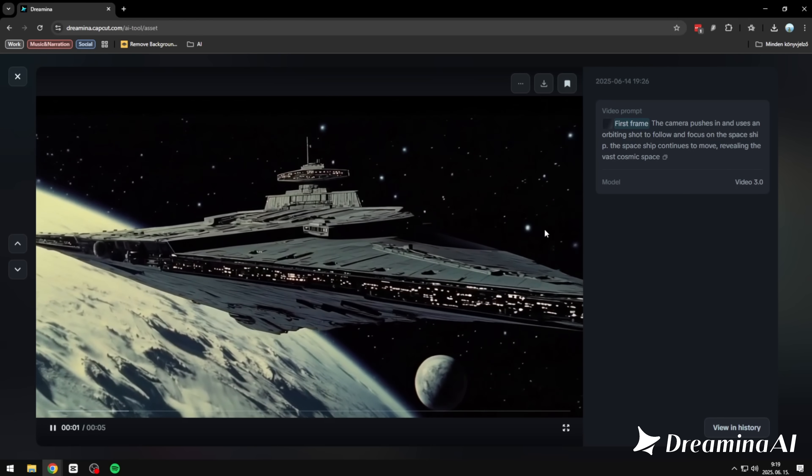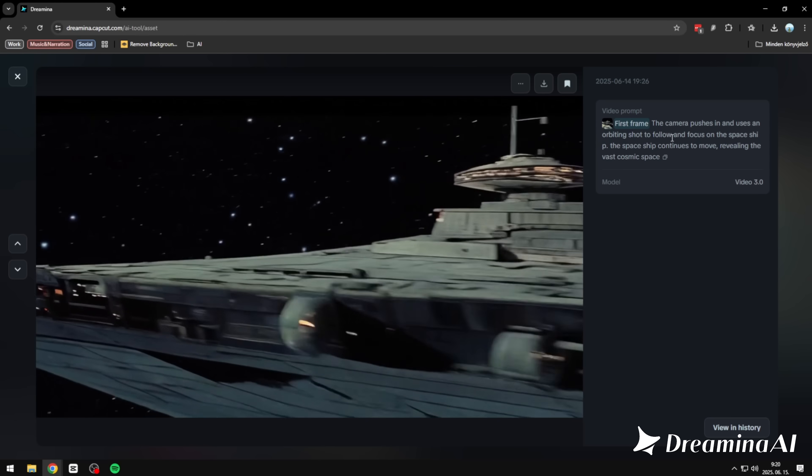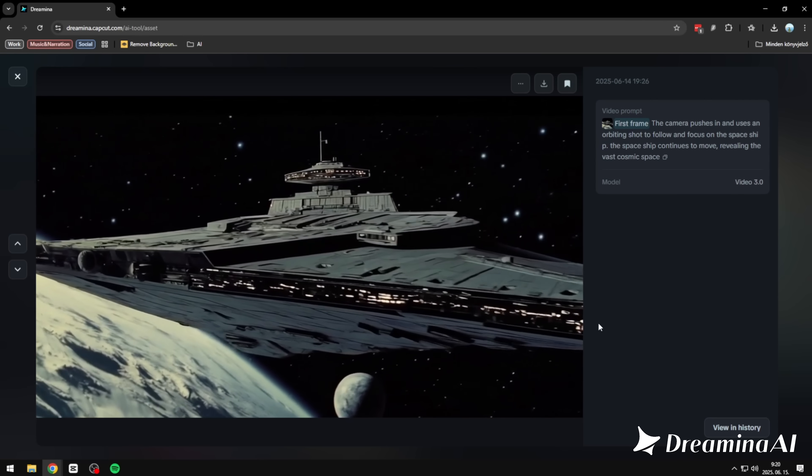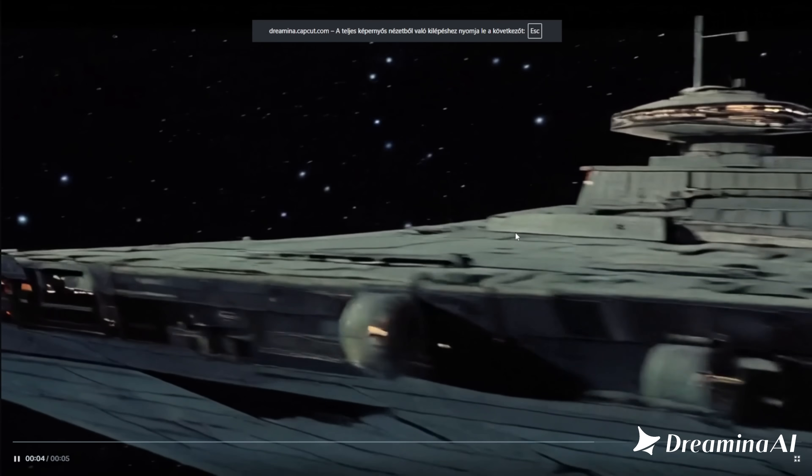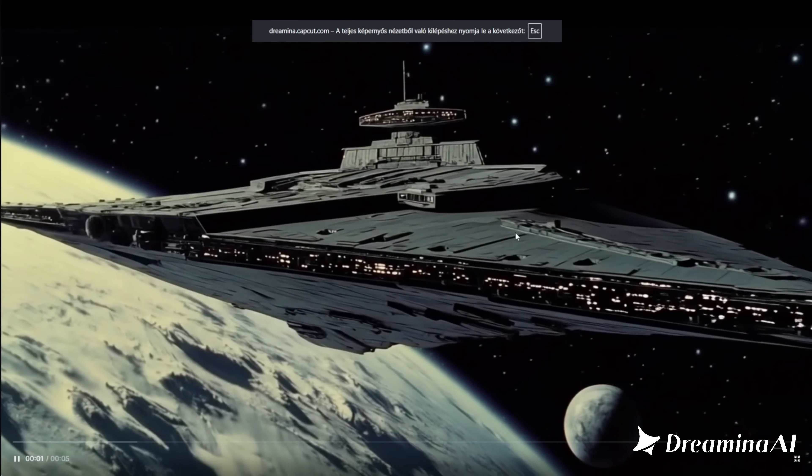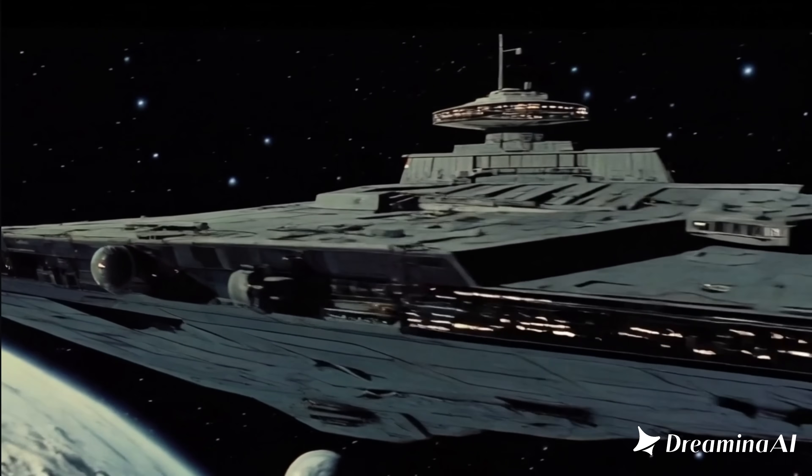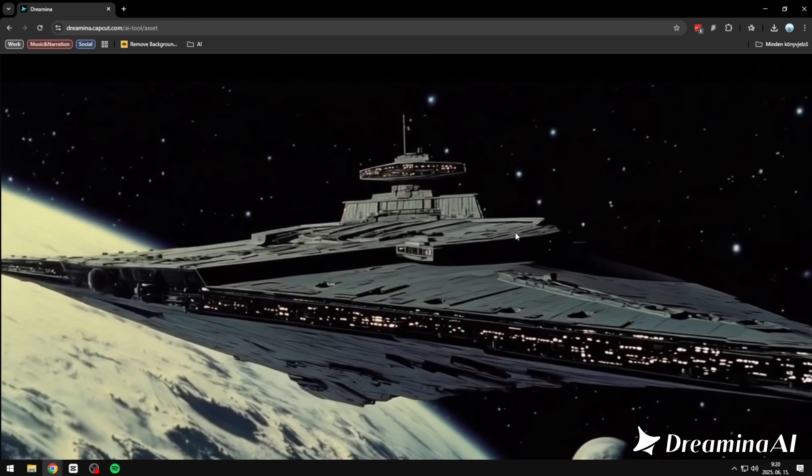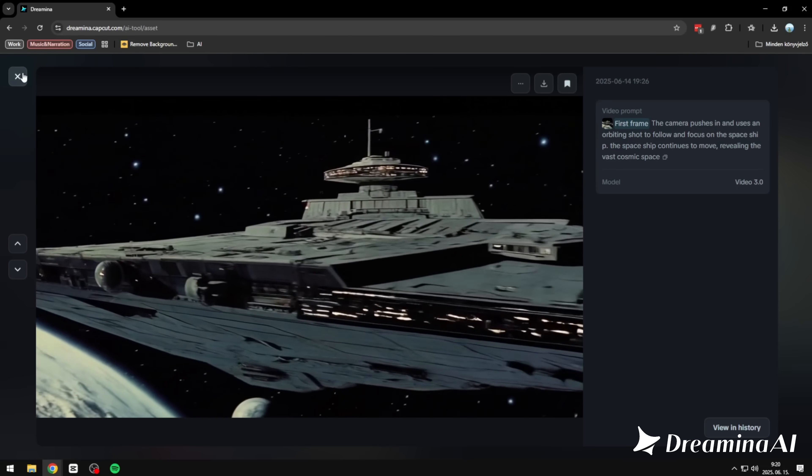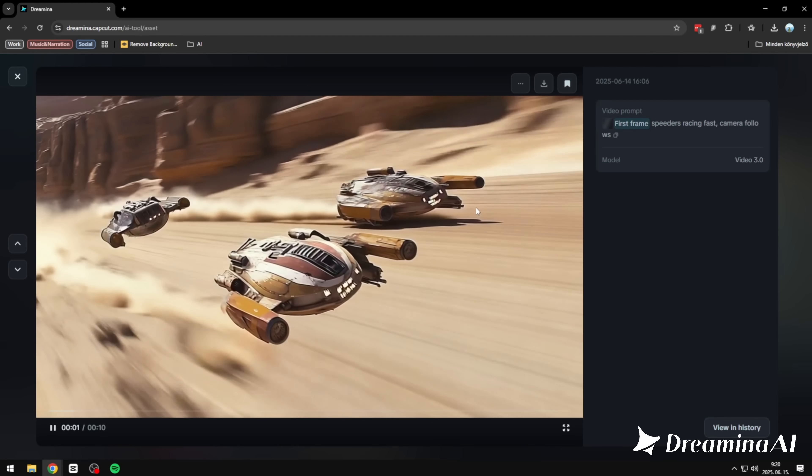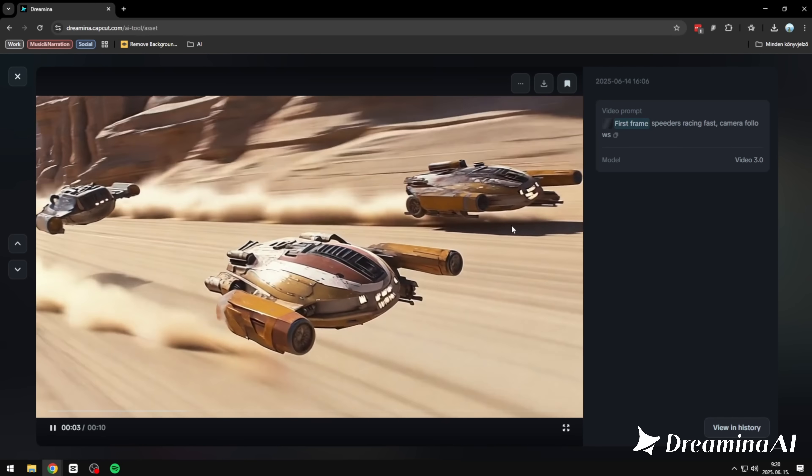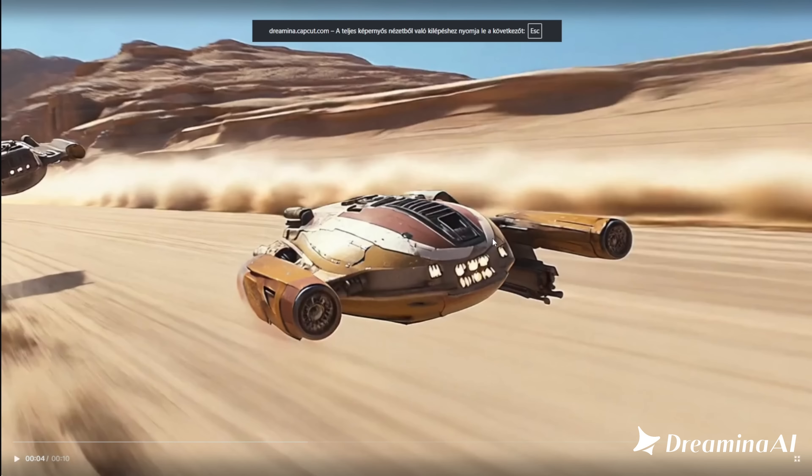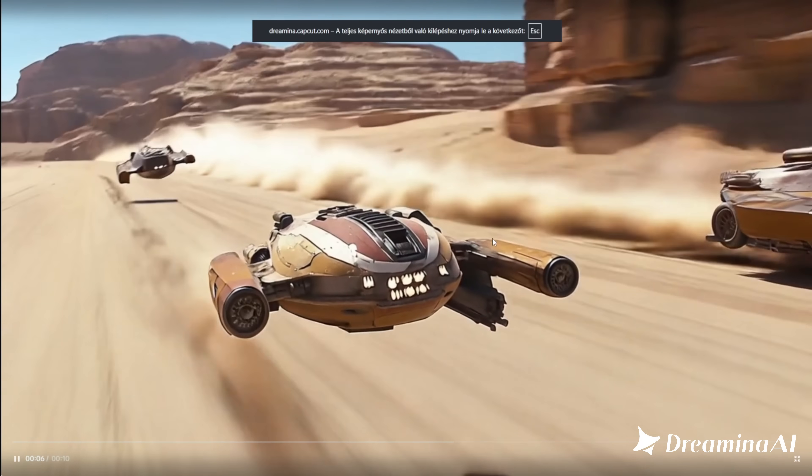Here's another one. We asked for a cinematic shot. The camera pushes in, orbits the spaceship. And as the ship drifts forward, it reveals a vast cosmic backdrop. And once again, it just gets it. Exactly what I had in mind. And here's the thing: these aren't cherry-picked from dozens of tries. Every single example you've seen, that was the first and only generation. No tweaking, no re-rolling. Just the prompt. And this is what came out.